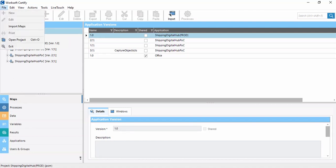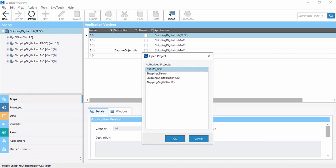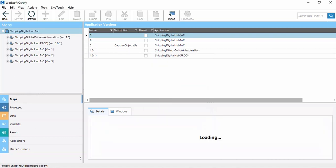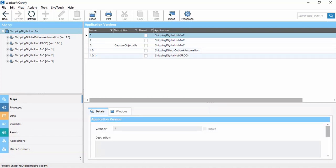Click on Files, then Open Project. You are able to see all the projects available for you in the options. Note that only the projects whose access is available for you will be visible in this list. These are the projects available for me and I open this project.